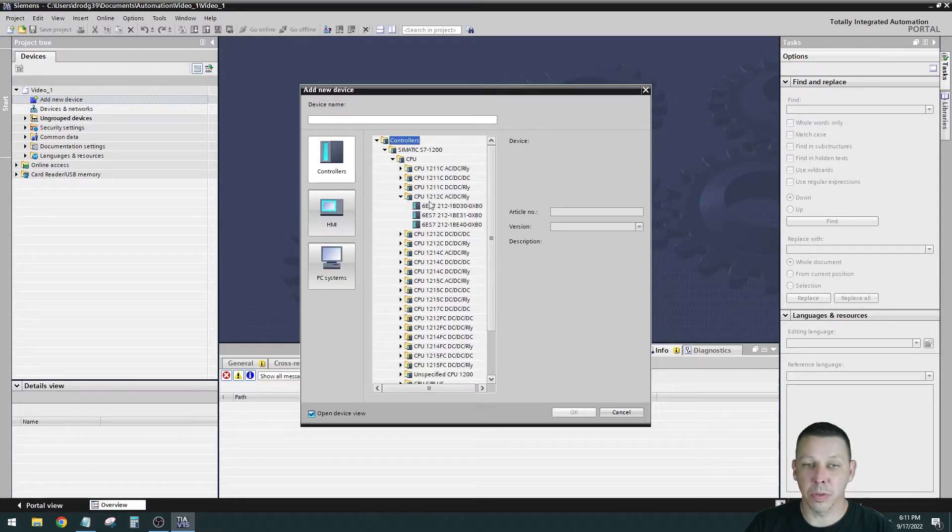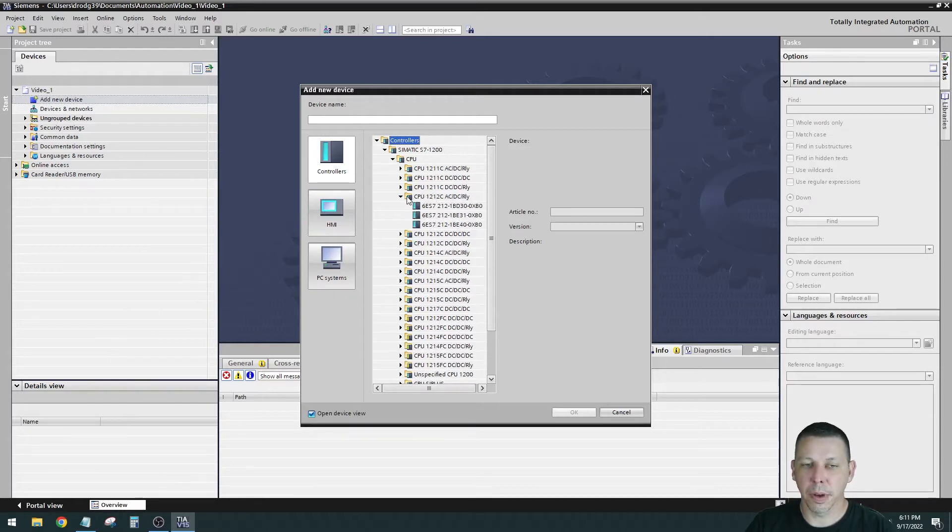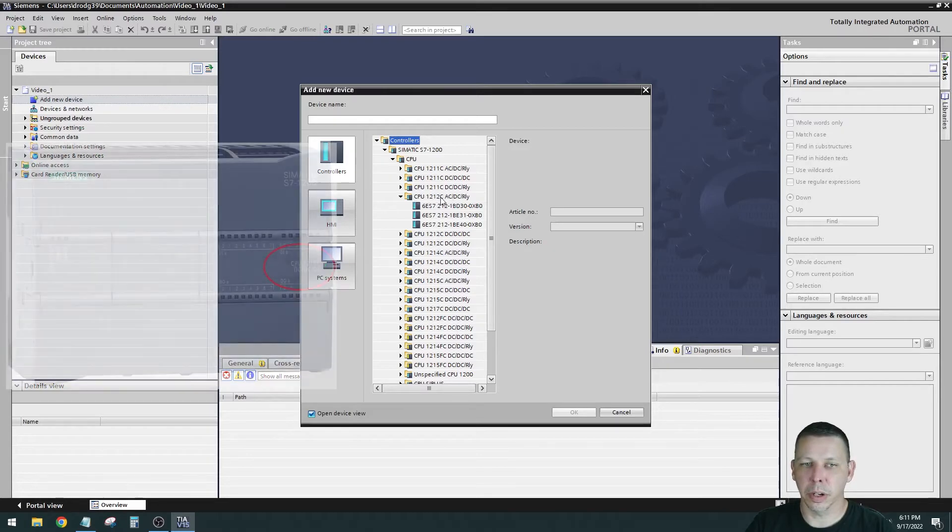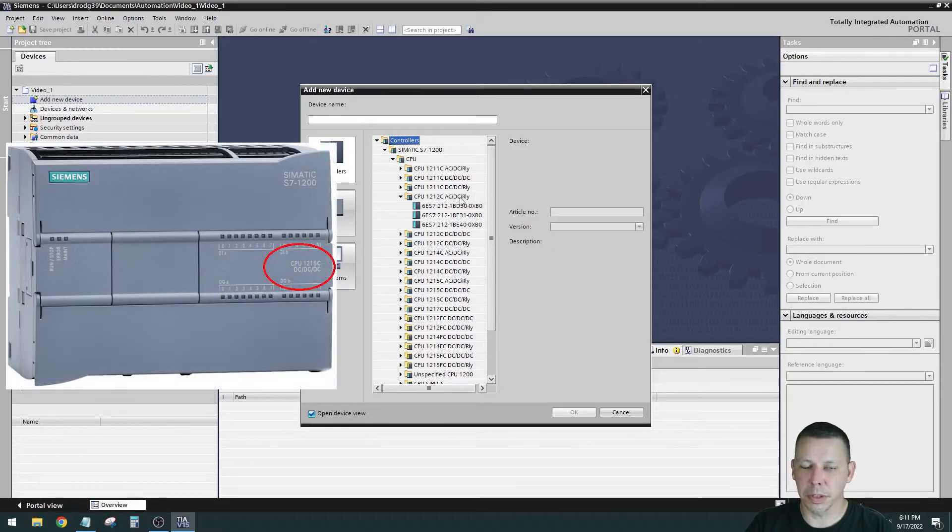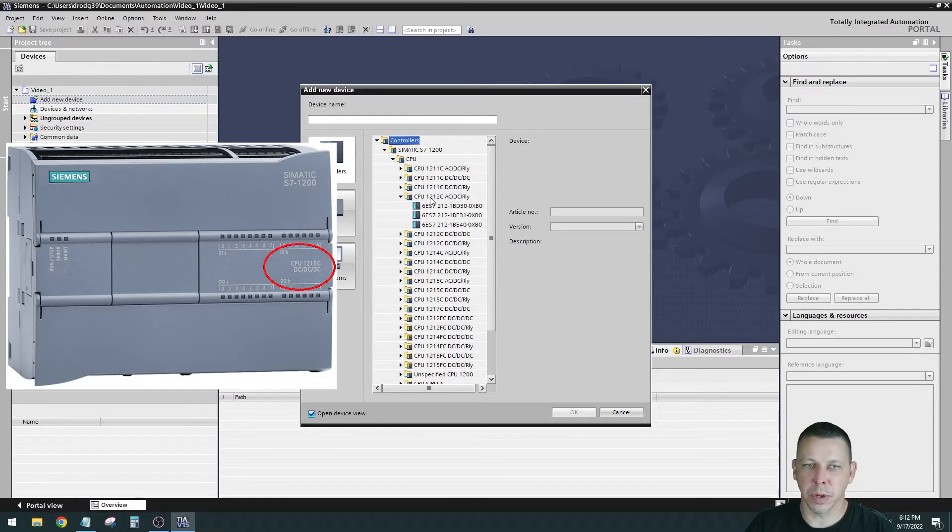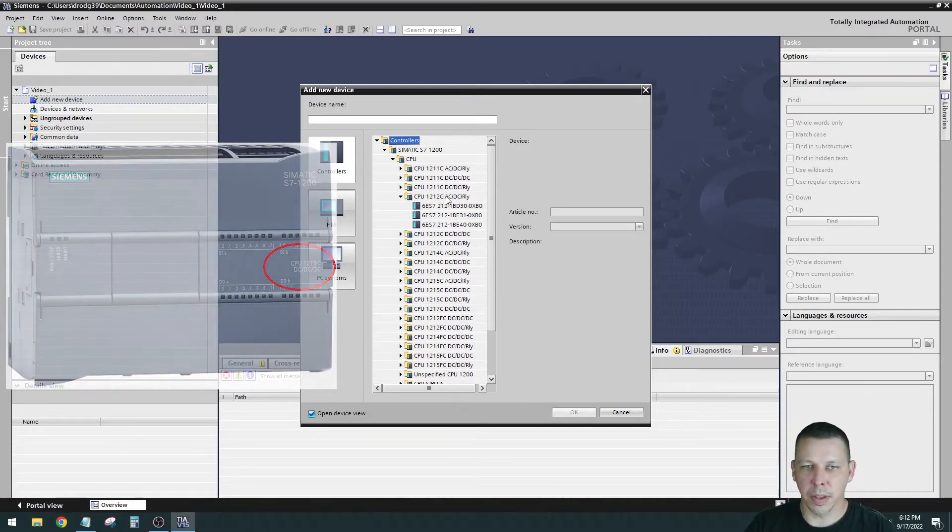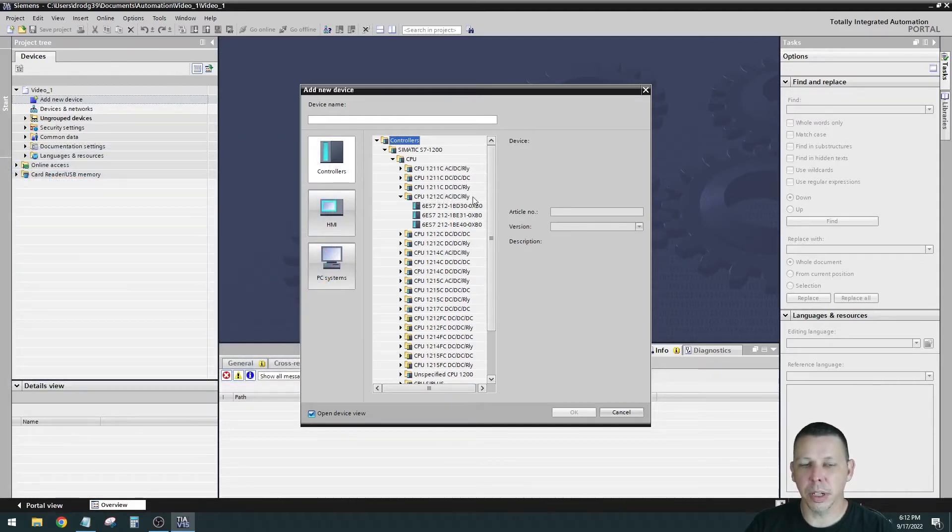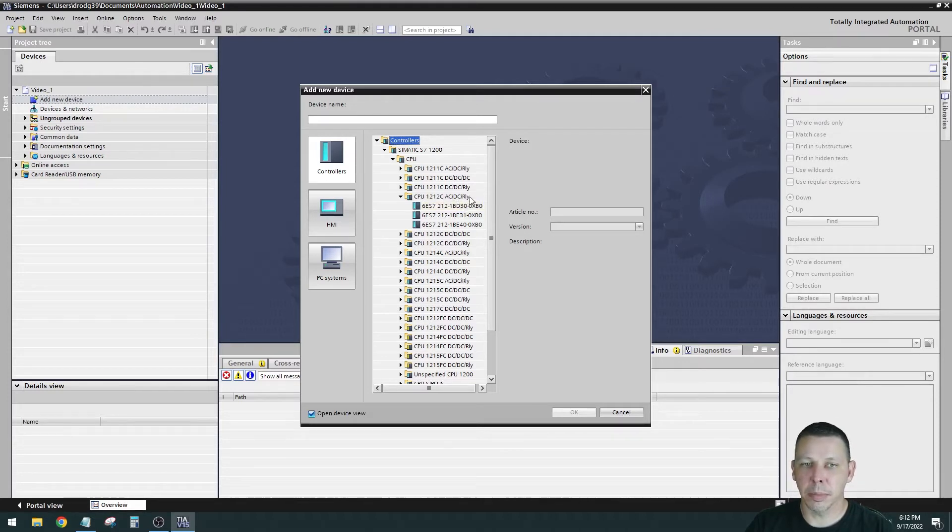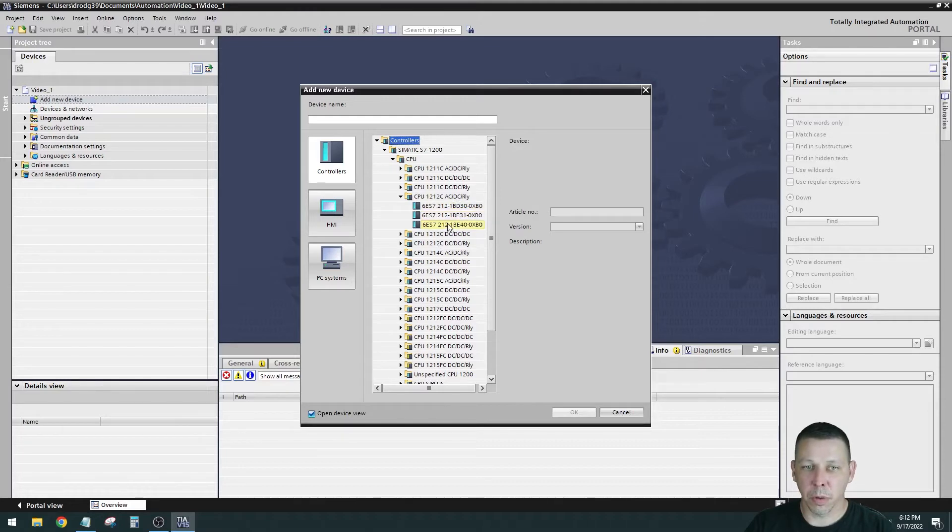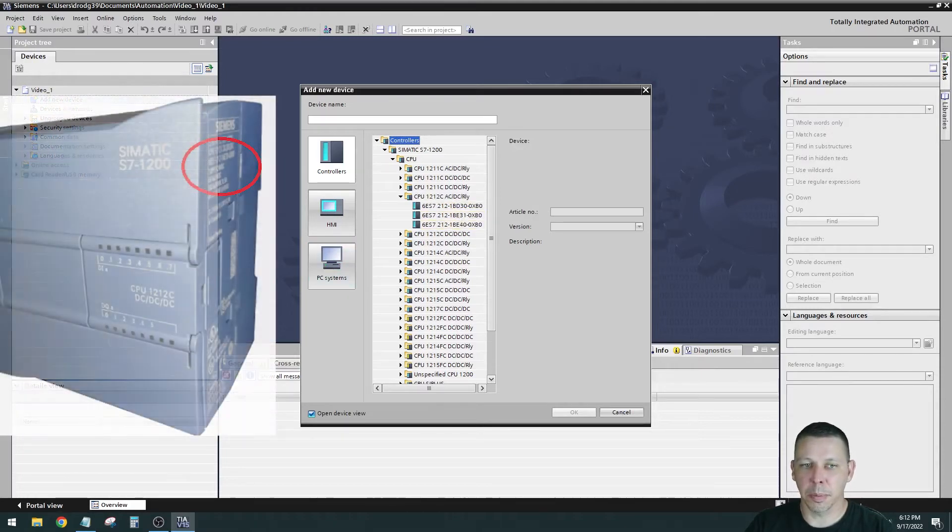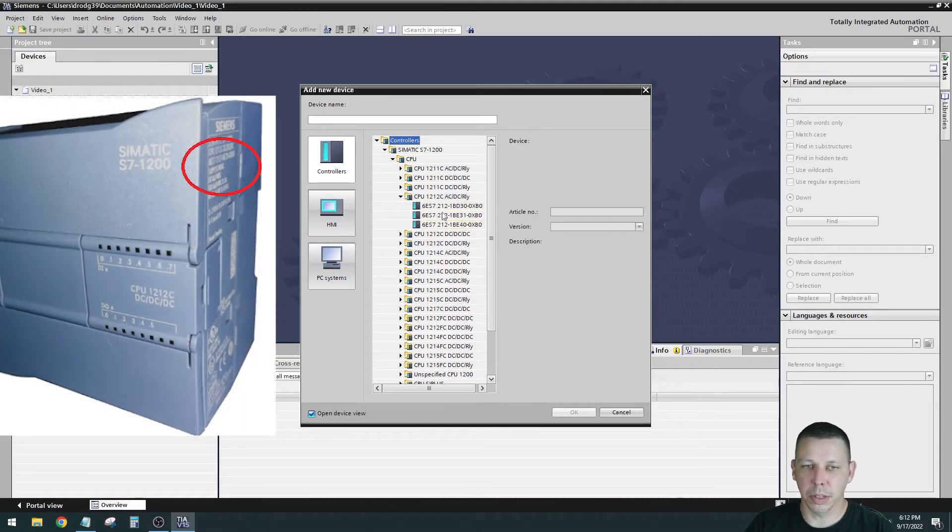I'll drop a picture in after I edit this video, but the front of an S7-1200 will show where you're going to find this information. It's on the front of the processor on the right hand side. It'll tell you 1212C and then AC-DC and relay. It's AC powered, has DC inputs and relay outputs. That's what that means.